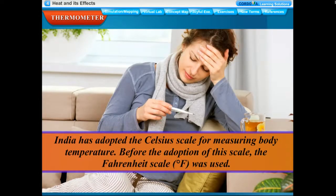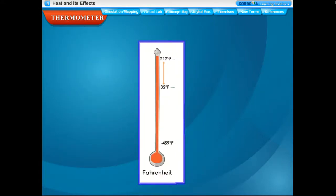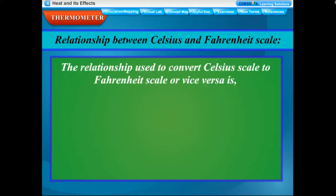Before the adoption of the Celsius scale, the Fahrenheit scale (°F) was used. In the Fahrenheit scale, the upper fixed point is 212°F and the lower fixed point is 32°F. The interval between the two fixed points is divided into 180 divisions. You will learn about the Kelvin scale in higher classes.